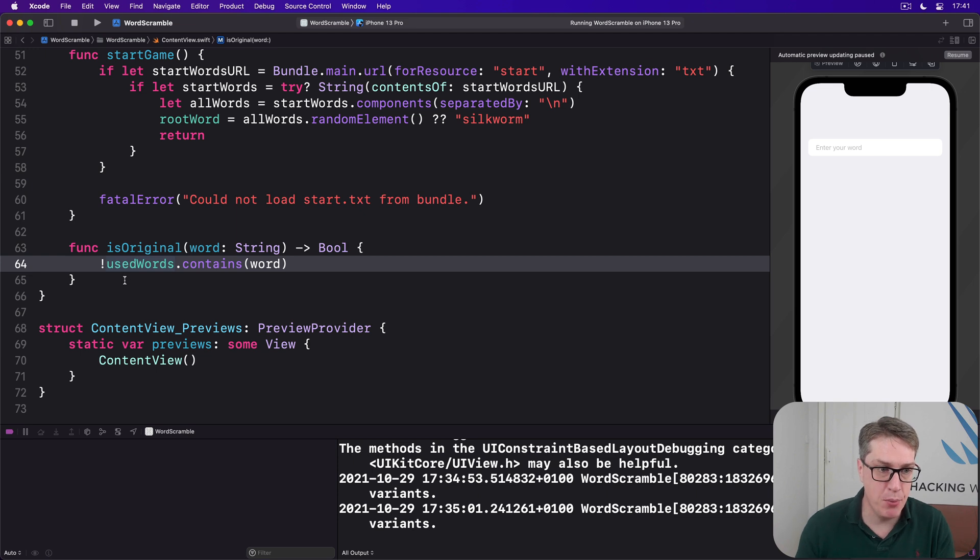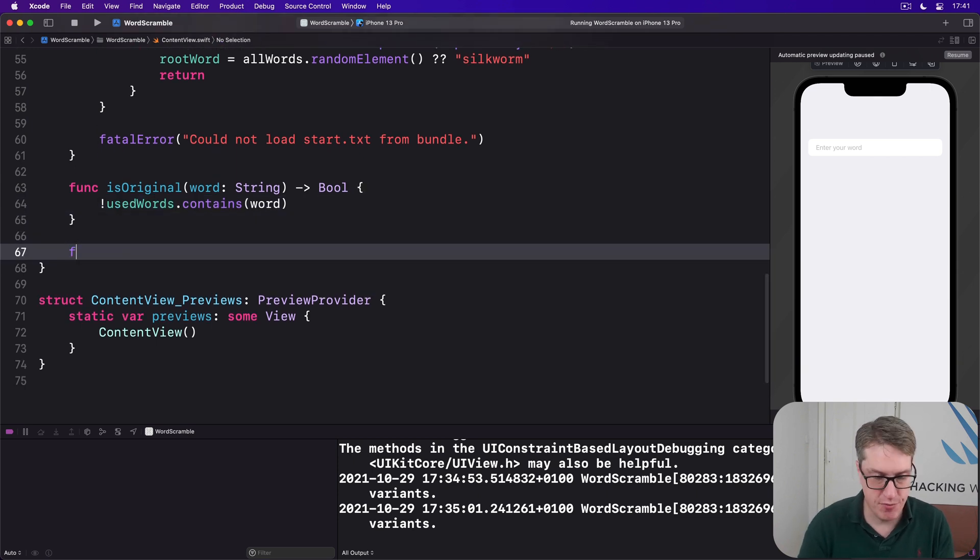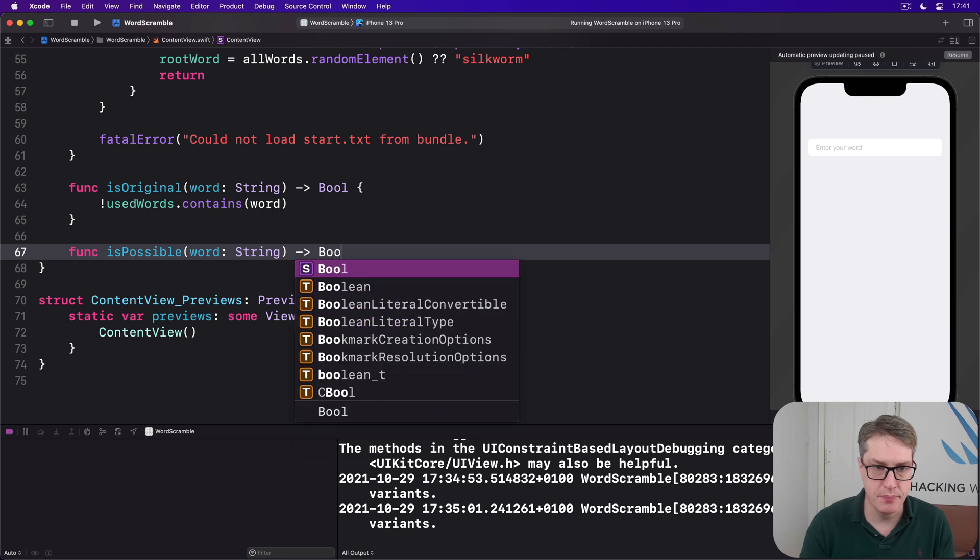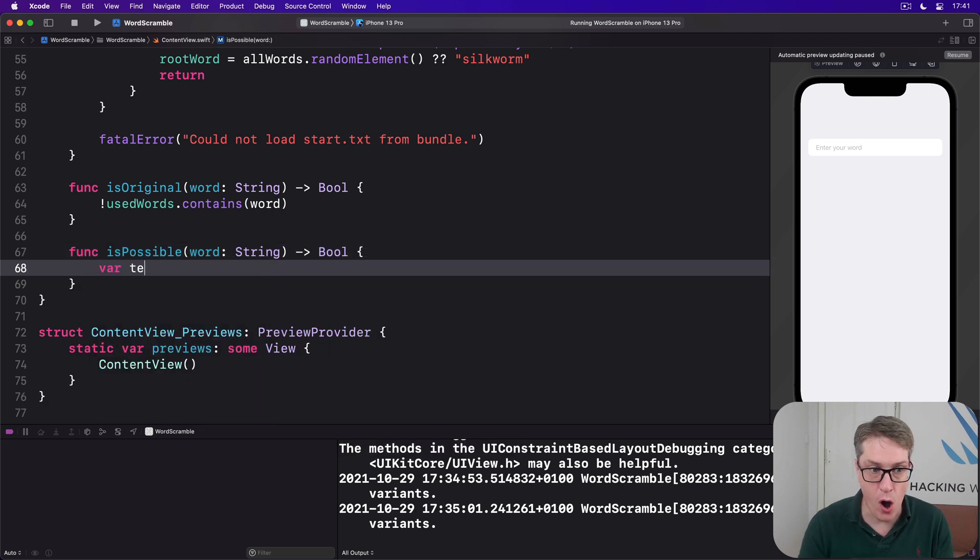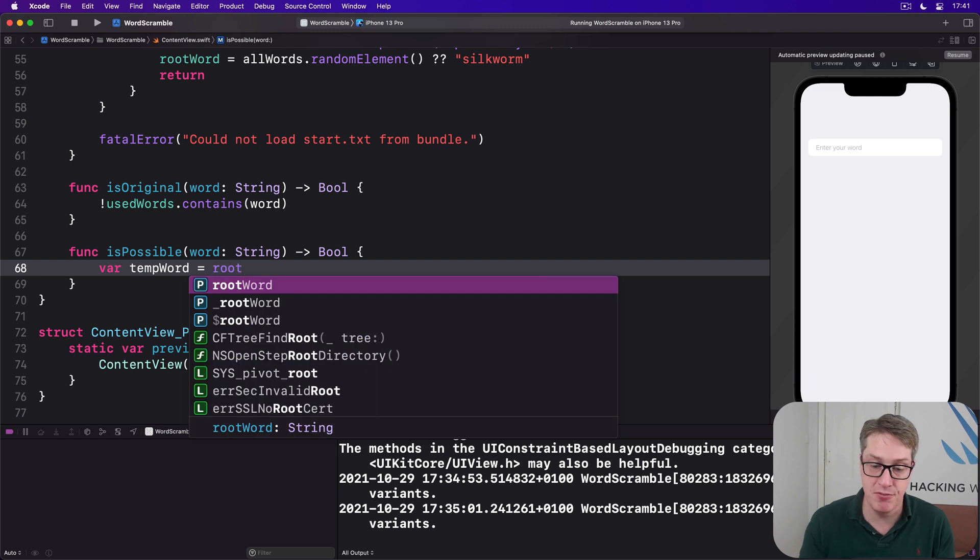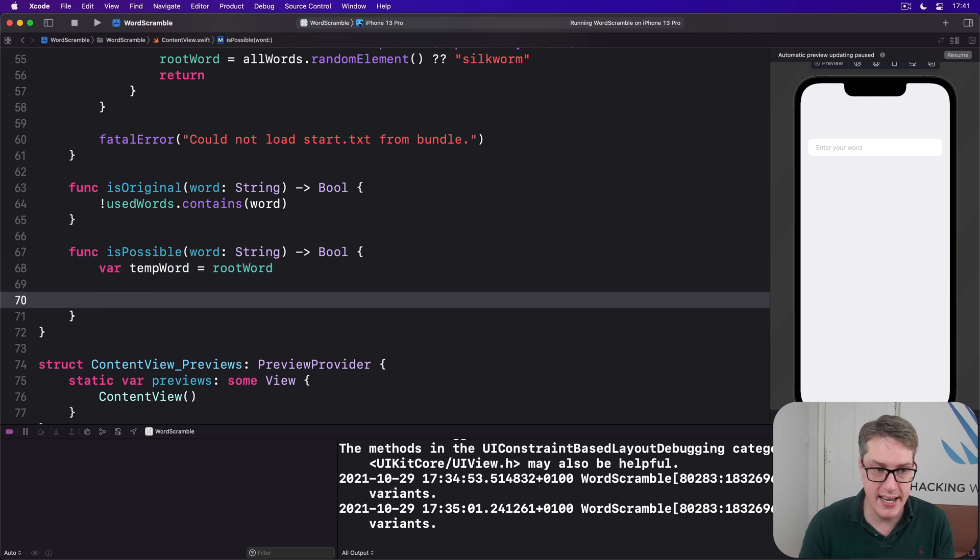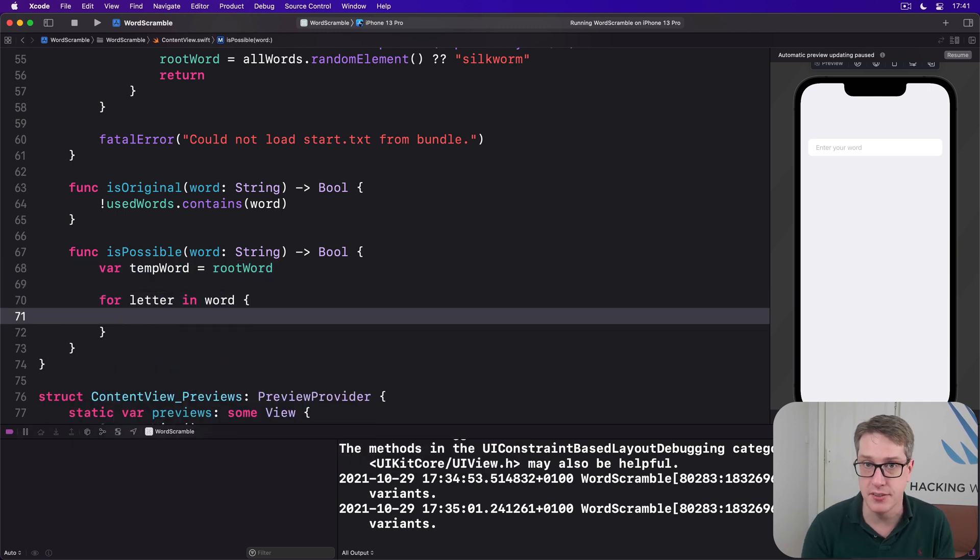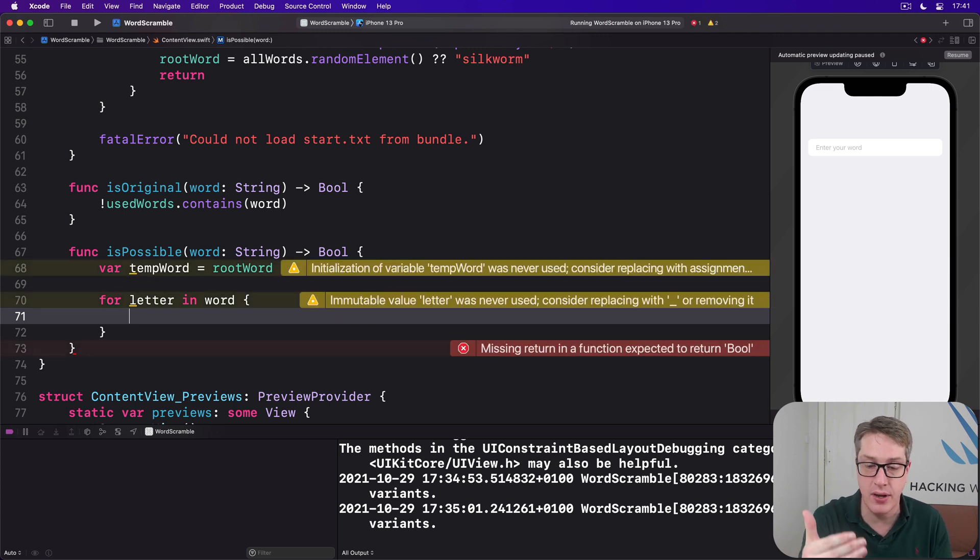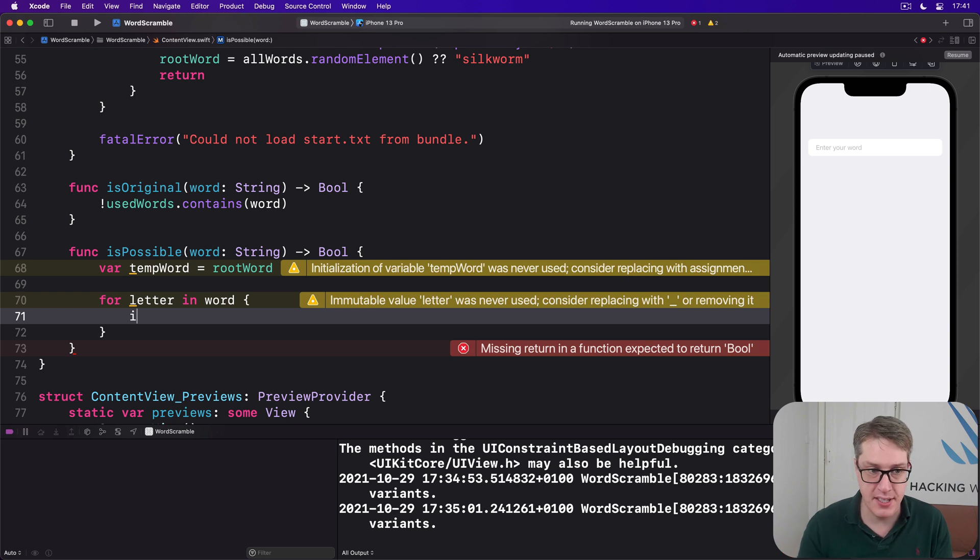So below here, we'll make a new method. We'll get a copy of our root word called tempWord. And it's variable here, we can modify it as we're looping over their word. We then get each letter in the word the player entered and say, does that exist somewhere in our temporary word, our root word copy?